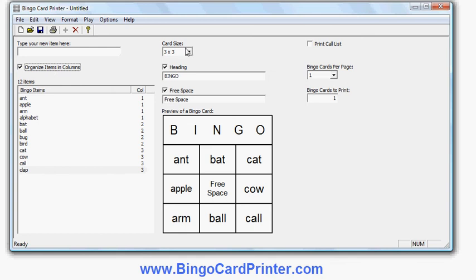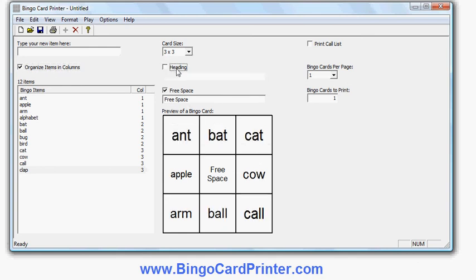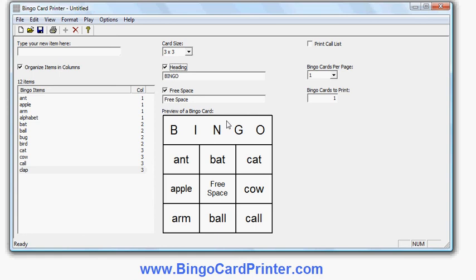I also have the choice of changing the heading — I can turn it off or on, or change the word BINGO to something else. I can choose whether or not to have that free space square in the middle, and again change the text a bit. I'll turn it off for now.